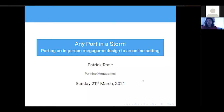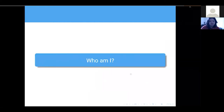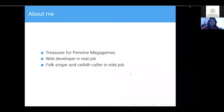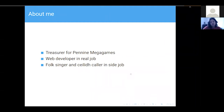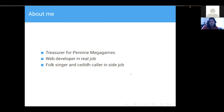Thank you very much. So this is 'Any Port in a Storm' about porting MegaGames from in-person ones to an online setting. A very quick bit about who I am: I'm the treasurer for Pennine MegaGames as of January, so I'm quite new to that role. In my real life job I am a web developer. I work in a recruitment system for the NHS.